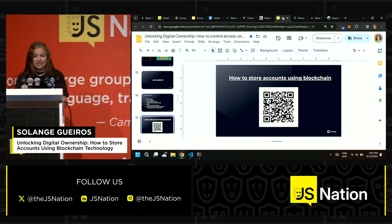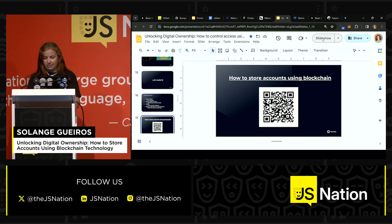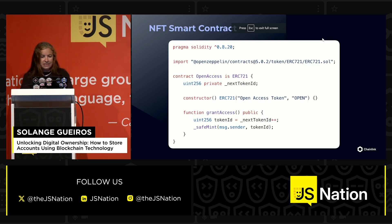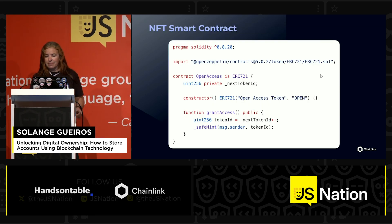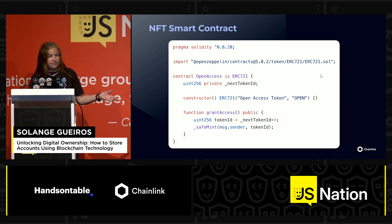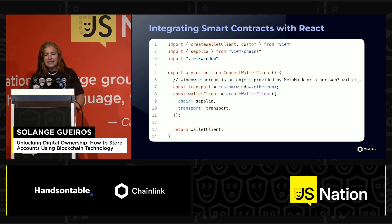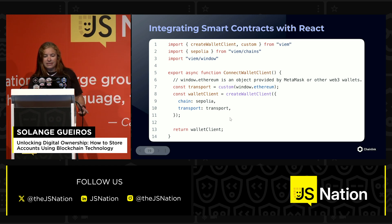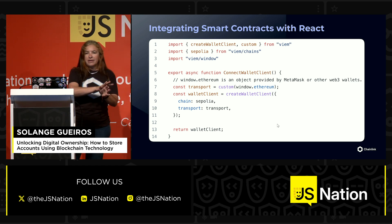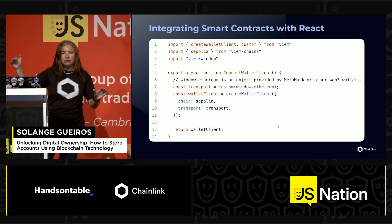Let's come back to my presentation to understand a bit more what I did. This is the smart contract I showed you — a basic smart contract. This is how I integrate it with React: I'm using the library called Viem, and I'm using the Sepolia test network. Using this library, I can check in my browser if I have a wallet injected.